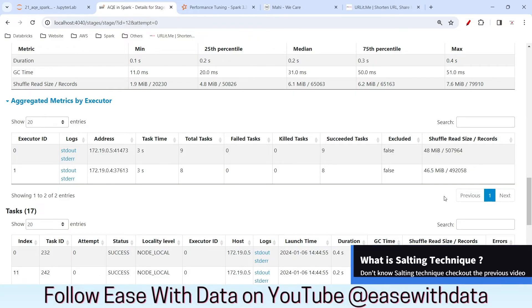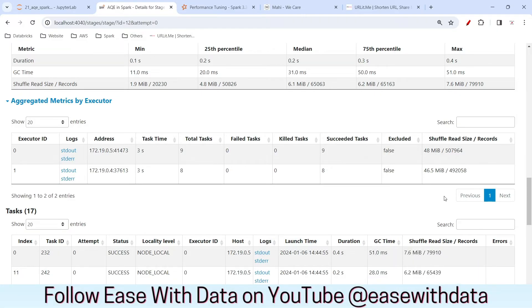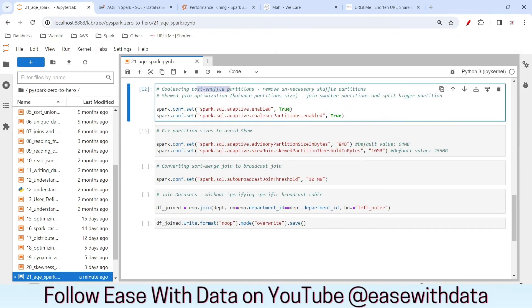This is how skewness has automatically been taken care of by the adaptive query engine. If you remember our previous session, we had to go through a process called salting in order to fix it. But in Spark 3.0, if you have enabled AQE and set up your partition size properly, Spark will automatically take care of the spillage and skewness — you don't have to do the salting technique. This is one of the benefits that AQE offers.